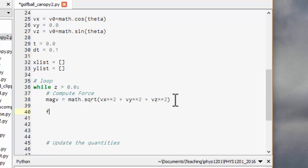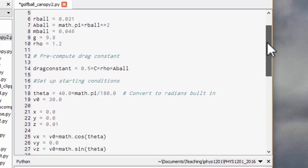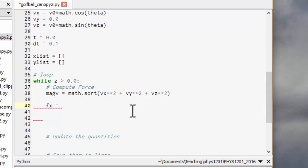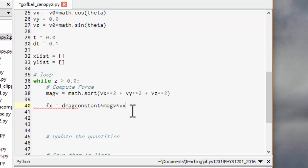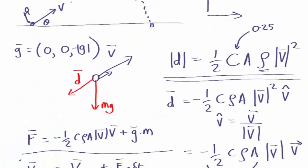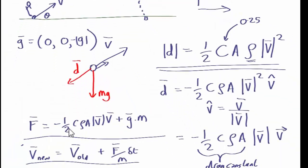So now we can work out the force in the x direction which is going to be this drag constant which we computed up here. It's going to be drag constant times mag v times the x component of the velocity. And there's going to be a minus sign in there. So that's just this equation. So the x component of the force we call the x component of the velocity, the y component of the force, the y component of the velocity and so on with these constants in front.